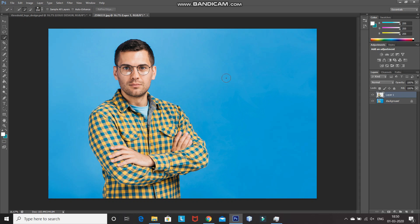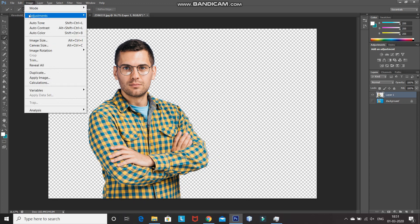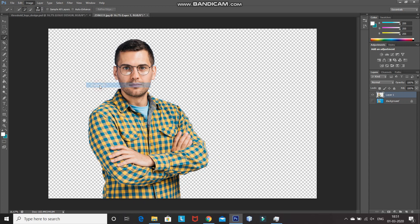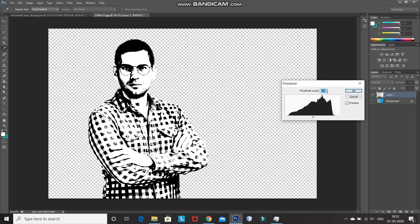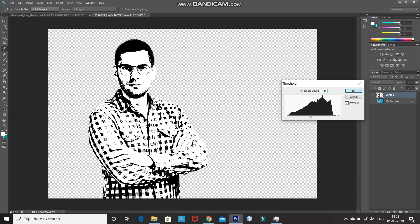After that, hide the background layer. Now, as you can see, we don't have a background anymore and only the model is there. We need to convert this model image into a threshold image. For that, go to Image, then Adjustment, then select Threshold. Set the threshold level accordingly so that all the details of the model image are clearly visible. For me, 120 threshold level is perfect. After that, click on OK.